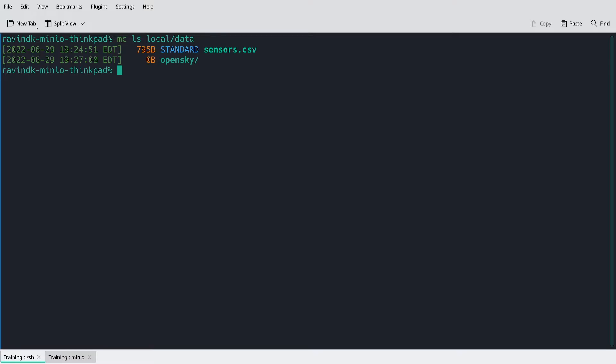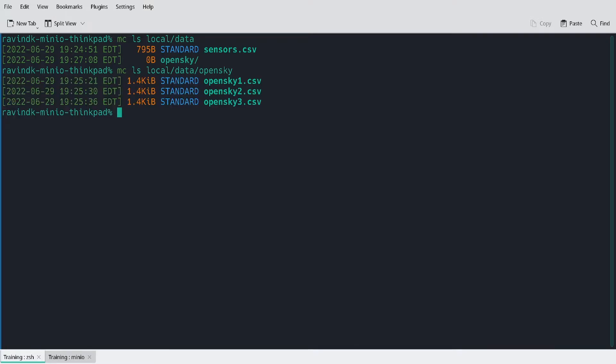Well, this isn't actually an object. This is the prefix where we wrote our other data. If I rerun this against the OpenSky prefix, I can find the remainder of the files that I wrote earlier. OpenSky one, two, and three.